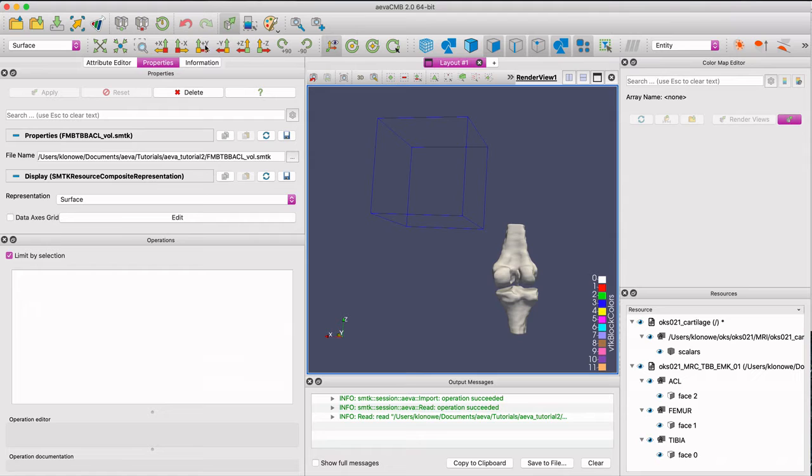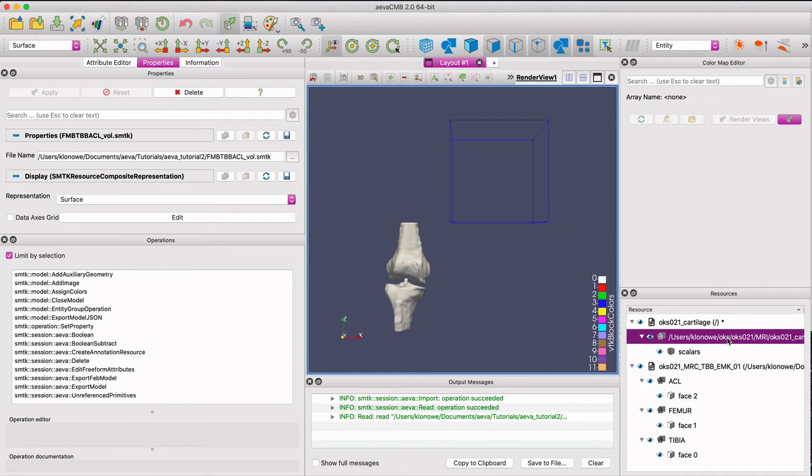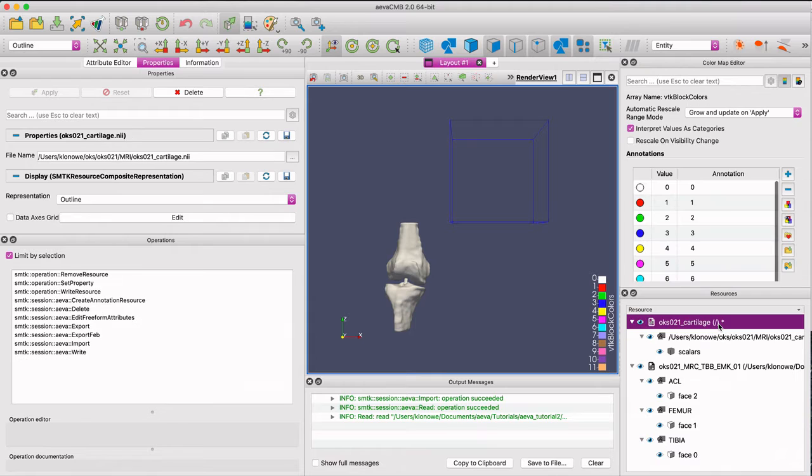Select the desired volume from the resource panel and move to the properties tab and select volume inspect.